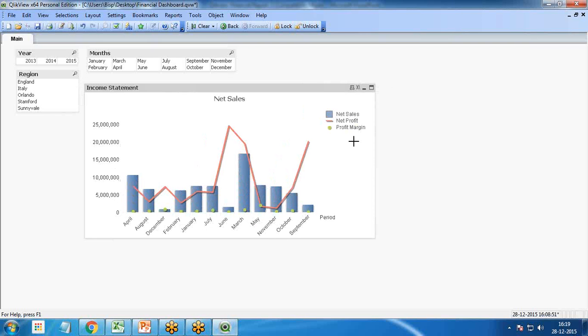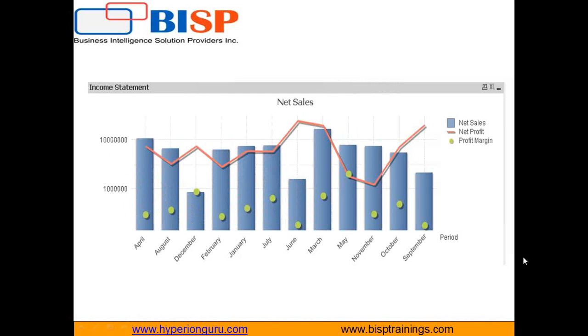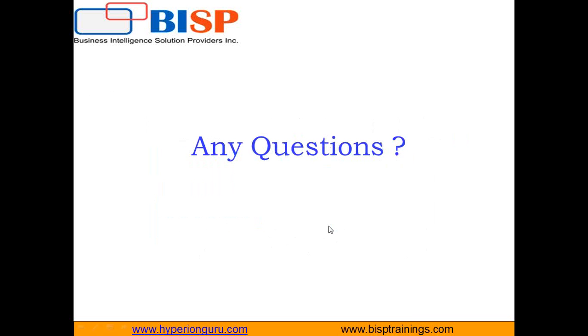So that's how we can prepare a dashboard to present to the CFO of a company displaying net sales, net profit, and profit margin. At the end we get this kind of dashboard. That's all in this video. In next consecutive videos we'll see a few more dashboards in financial analytics. If you have any queries, you can write to us at www.bisptrainings.com. Have a nice day, bye.